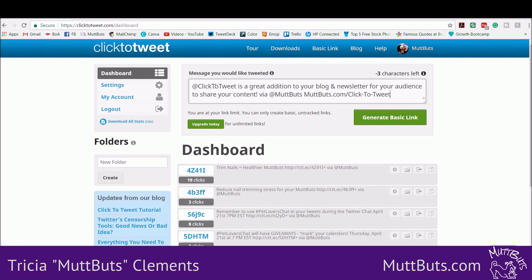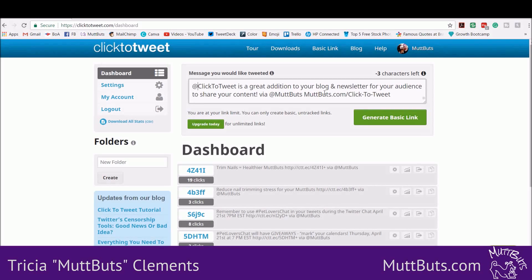What I'm going to do is put in what I want the tweet to say — so when someone clicks on the link it's going to generate, this is what I want it to say. I'm going to at-mention the company, and I have 'is a great addition to your blog and newsletter for your audience to share your content.' Then I put 'via @muttbutts,' which is my handle. Make sure you include your handle so when someone tweets this, you get tagged. Then I have a link to my blog where I talk about the topic being tweeted out.